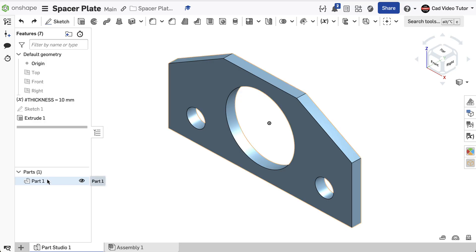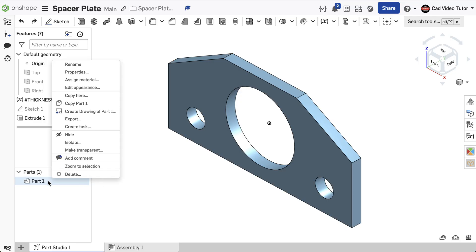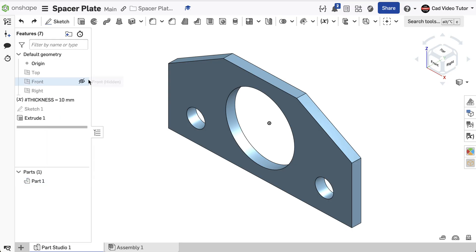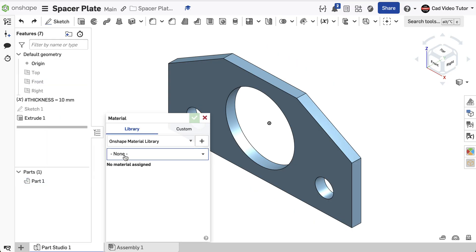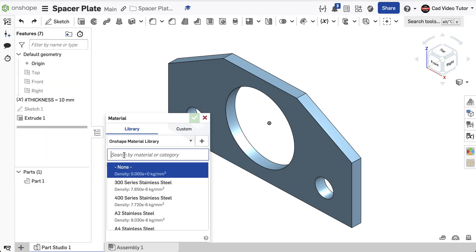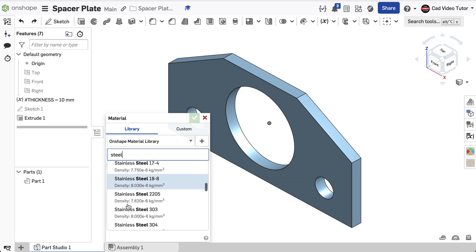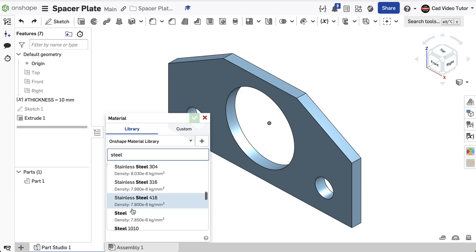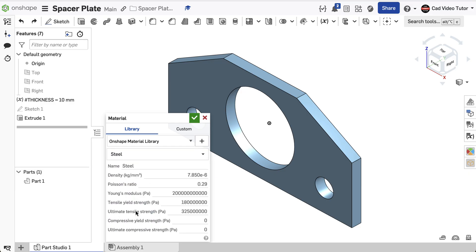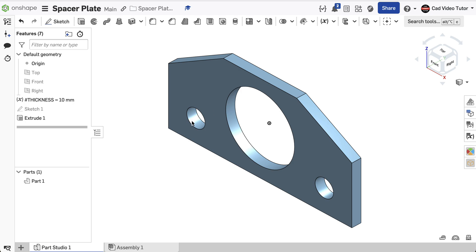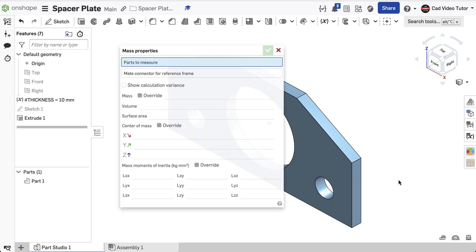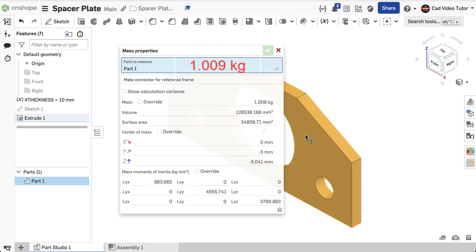Next, set the material to steel. I'll go to the part in the parts list and right-click and choose Assign Material. In this case, we're searching for steel. As I scroll through, I'll see that there's a number of types of steel available, but I want plain steel. Click to select it. Next, go down to the lower right corner and click on the Display Mass Properties button. When the dialog box opens, click on the part, and the display shows a mass of 1.009 kilograms.